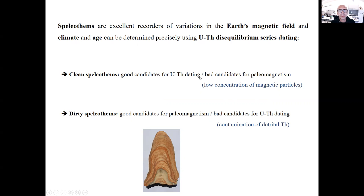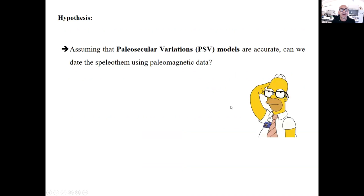Conversely, dirty speleothems are a good candidate for paleomagnetism but a bad candidate for U-Th dating because they have a lot of detrital thorium. So the idea is: assuming that paleosecular variation models are correct and accurate, can we use paleomagnetic data to date the speleothem?